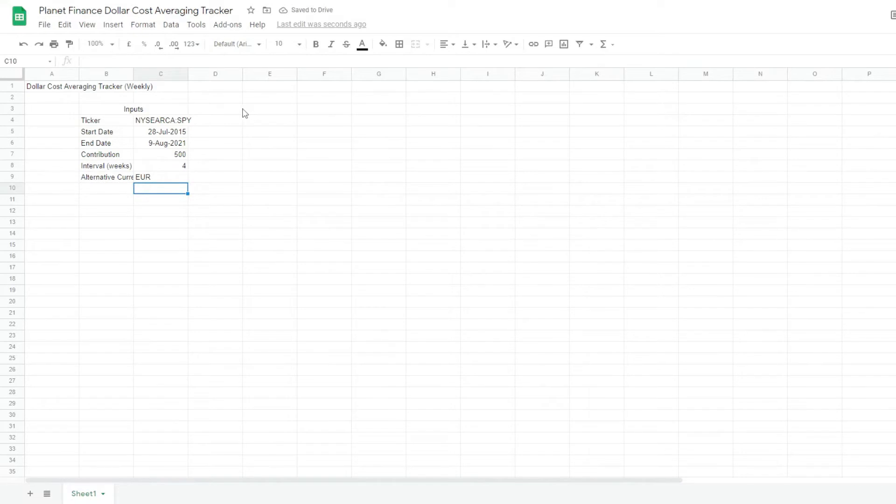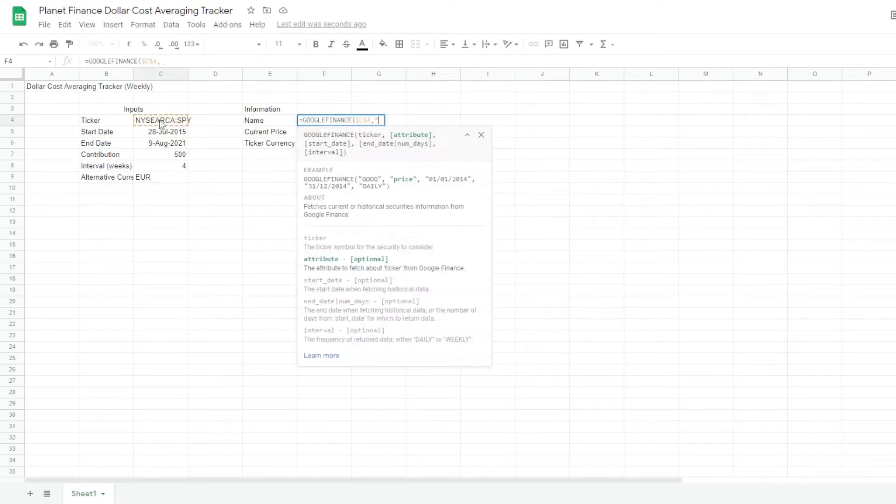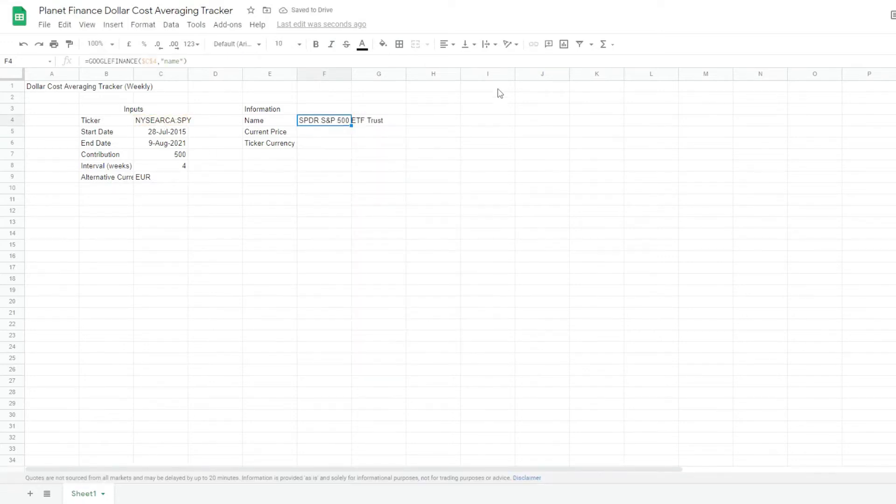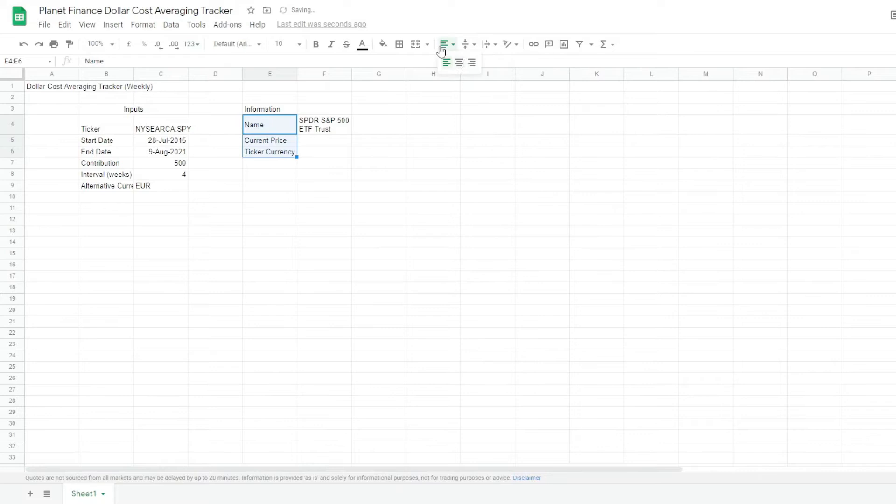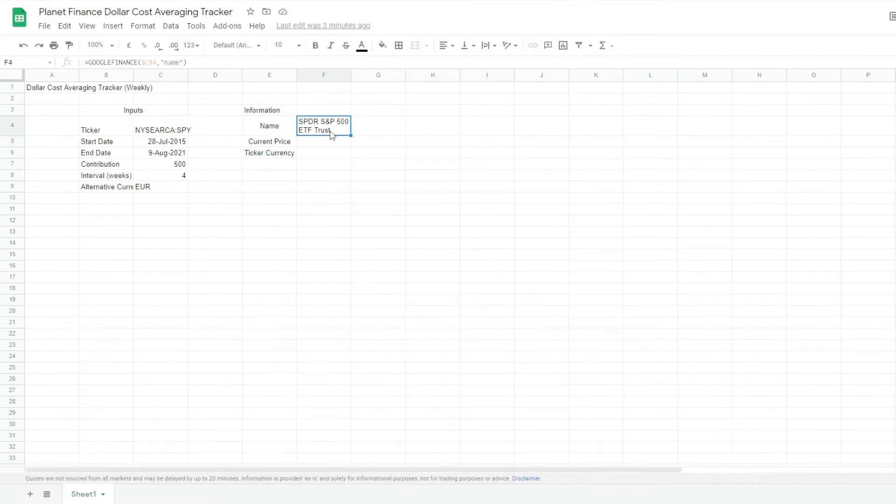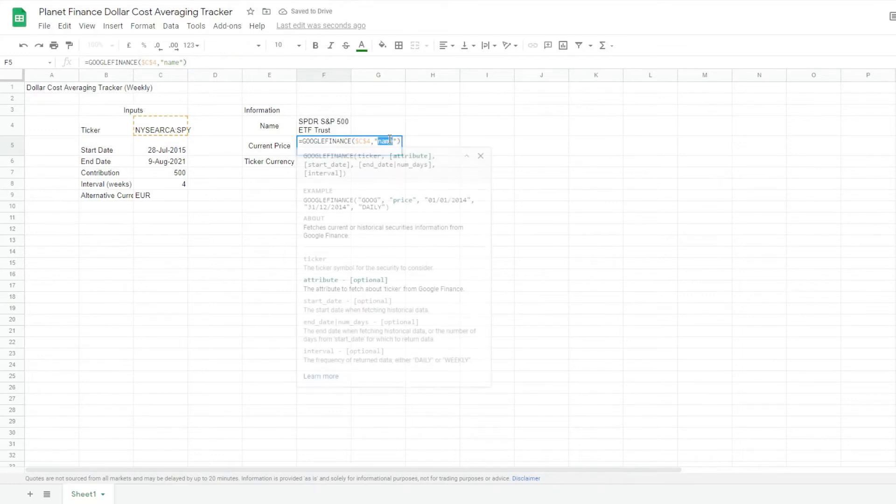Okay, next is the information chart. So for the name equals Google Finance. And I'm going to wrap this and center these.